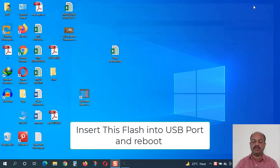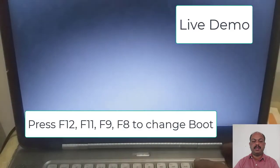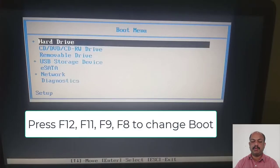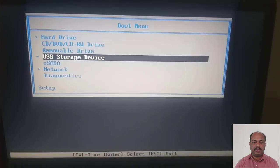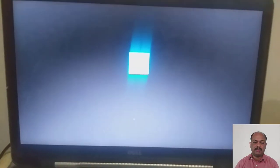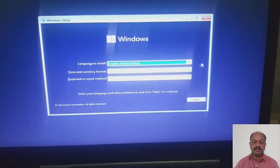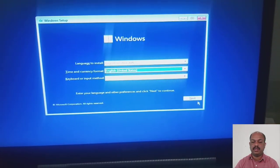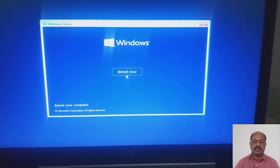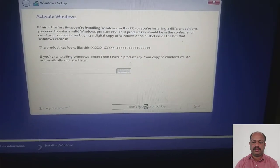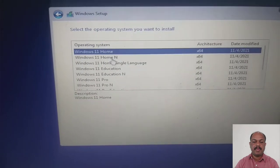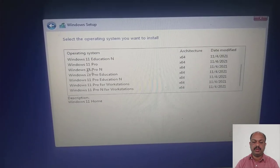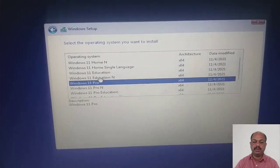Now I will restart my computer. I will change the boot sequence by pressing the F2 button, choose the flash drive USB storage device, choose Windows language and time and currency, keyboard layout, and click Next. Click on install now. Click on I don't have a product key.